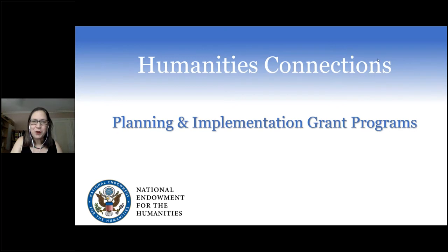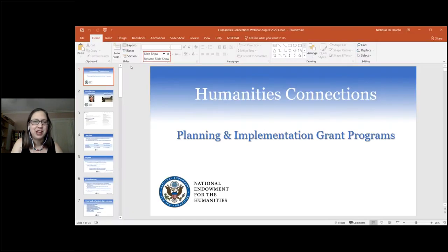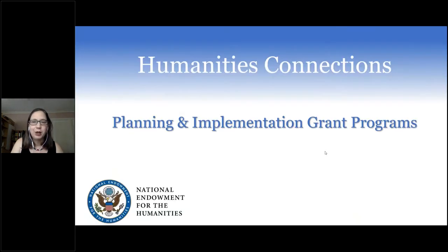Hello, everyone. Welcome to the NEH Humanities Connections webinar for prospective applicants. We'll get started in just a minute with an overview of the program and application process, which will be followed by time for Q&A. We'll be grouping questions to answer similar ones together toward the end, answering questions in the order received. We may not get to all of them, but we're happy to have you follow up with us individually.